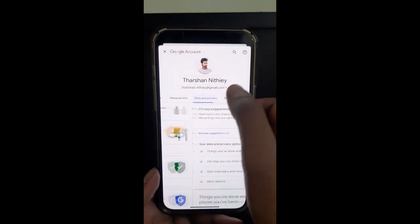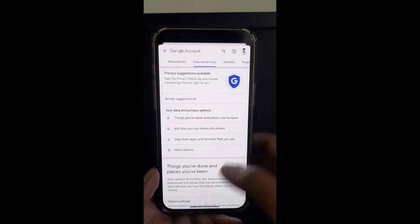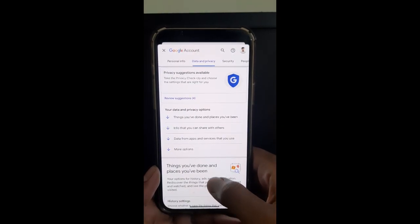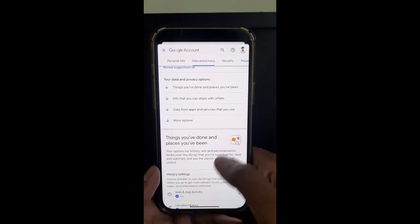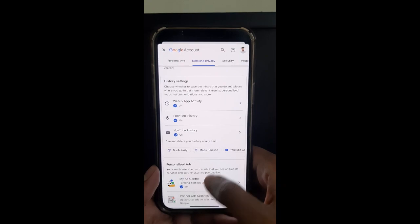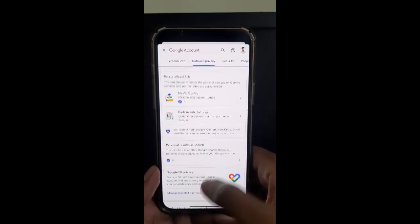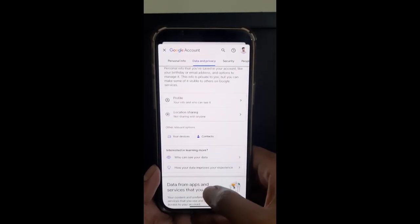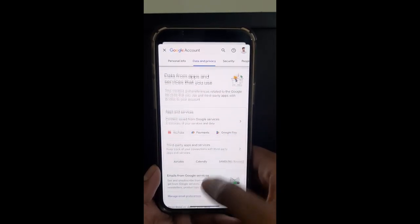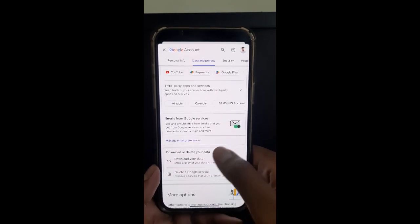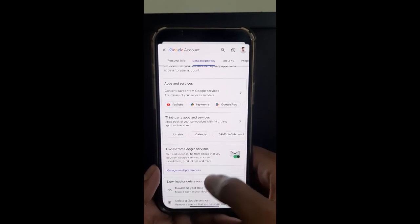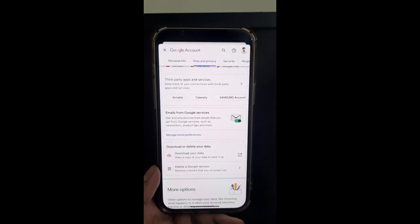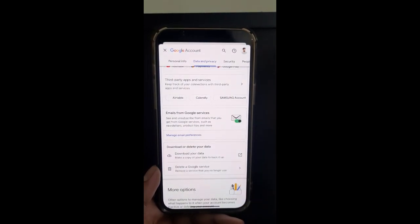Go to the 'Data and Privacy' tab. You can scroll down until you see this option here under 'Apps and Services' or 'Download or Delete Your Data'. Once you get there, click on 'Delete a Google Service'.